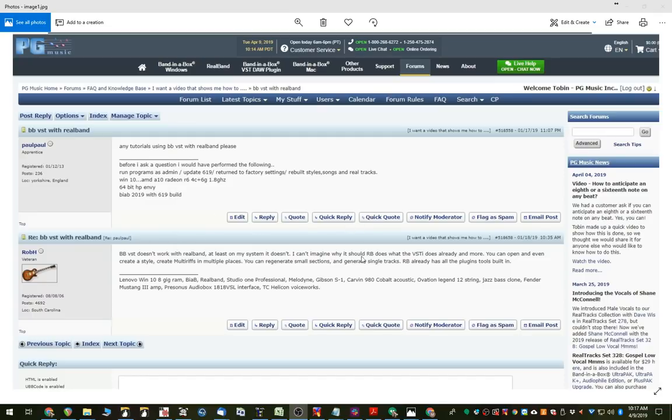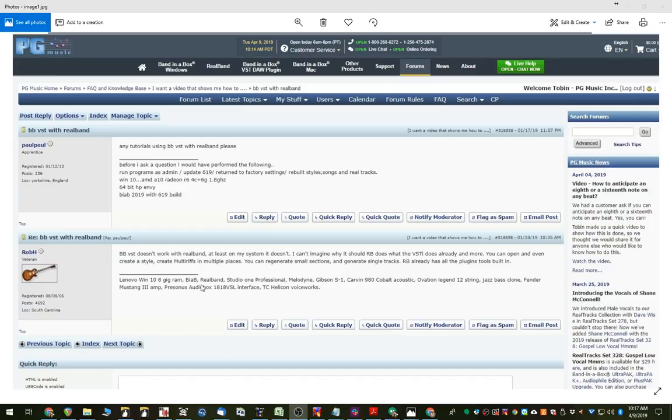However, the reply does go on to say that, of course, anything you can do with the plug-in, those features are already built right into RealBand. There isn't really a need to use the plug-in in RealBand. However, I will show you, just in case anyone's curious or you wanted to actually try it out yourself, you can.